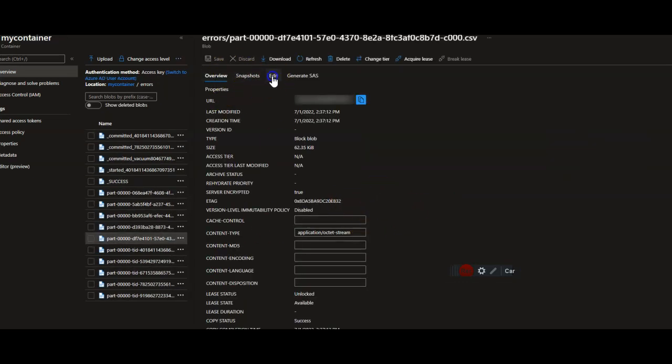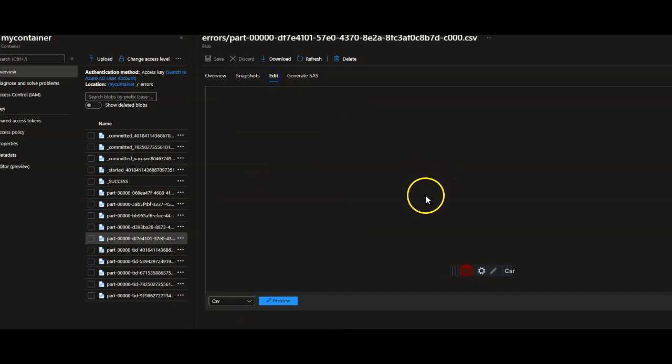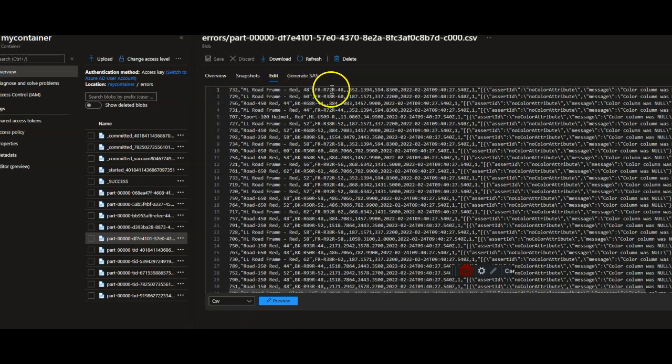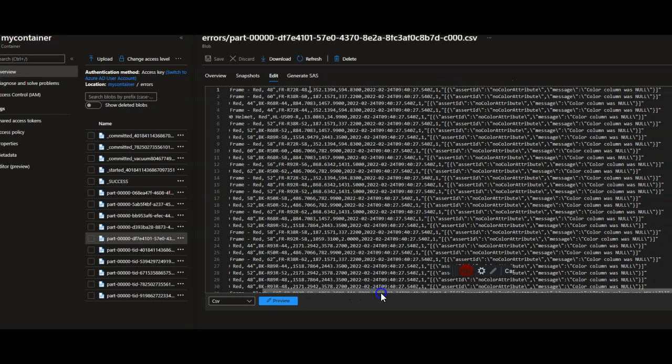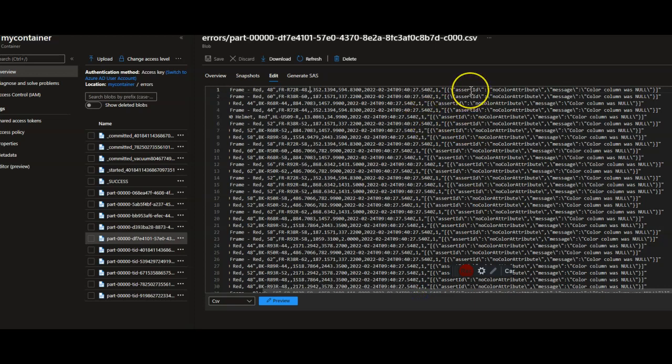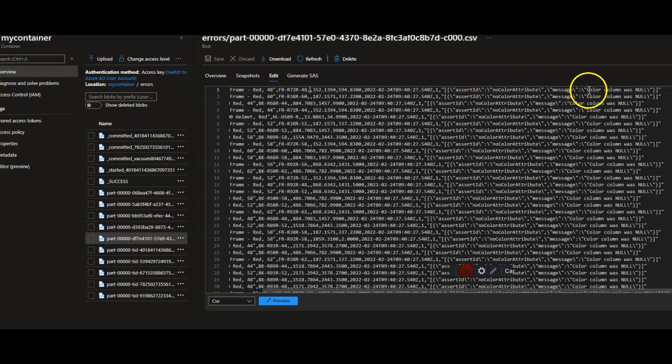If I look at the file, you'll see all the rows that have null for a color attribute. And then in the description column, at the end of each row, you will see the assert ID that I created, which is no color attribute, and the message, the custom message that I created in the assert transformation, which is color column was null.